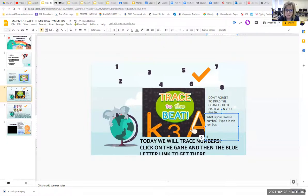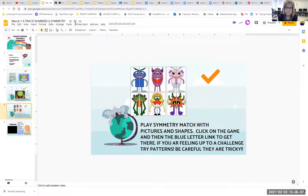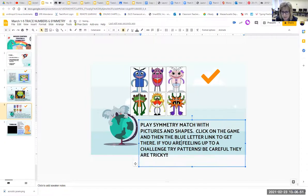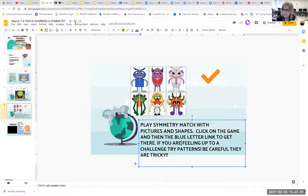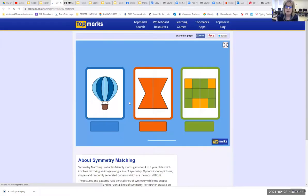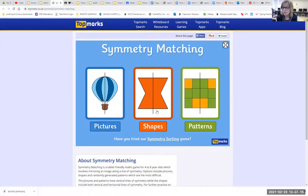The last job for you today, boys and girls, is slide number five — this is your symmetry game. Remember, symmetry is like matching; the two sides need to look alike, and you're going to match the pictures and the shapes. There's also another game you can play with patterns. The patterns are very challenging, so if you're feeling extra smart and up for a challenge, after you do your pictures and shapes you can try patterns, but be careful because they are tricky.